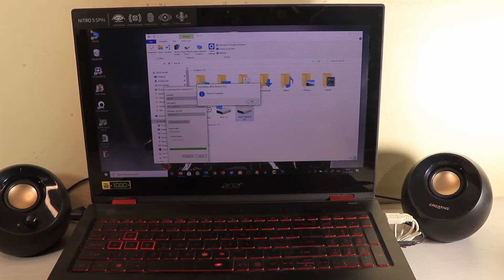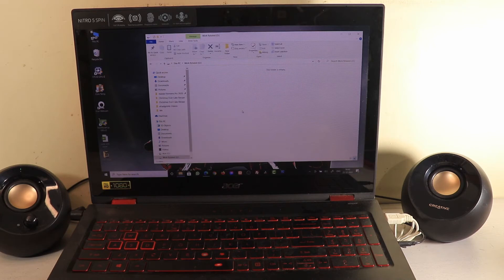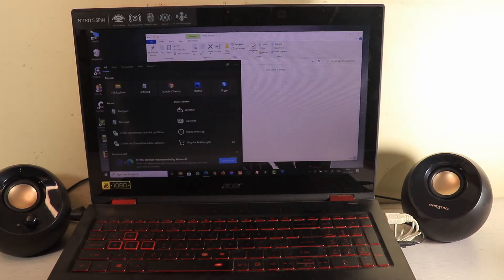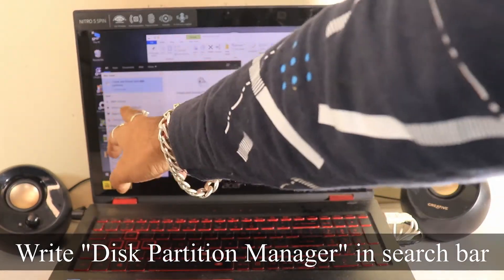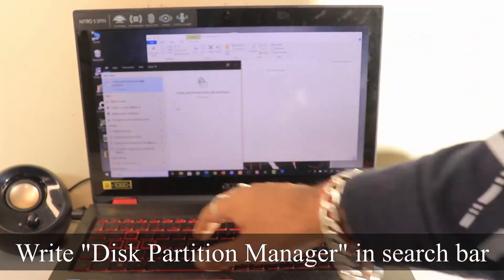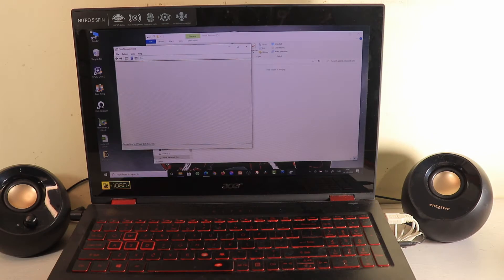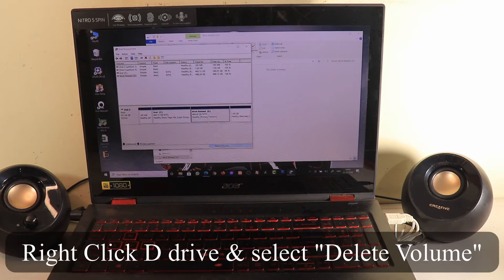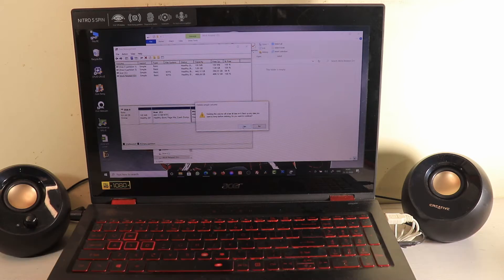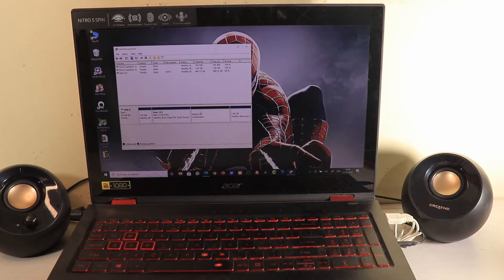The format of D drive is completed — if we close this and go to D drive it's empty now. I'll go to the Disk Partition Manager — search 'disk partition' and select 'Create and Format Hard Disk Partitions'. You'll see C and D drives present. I'll right-click on the D drive, select 'Delete Volume', confirm yes, and you'll see it changes to an unallocated volume.